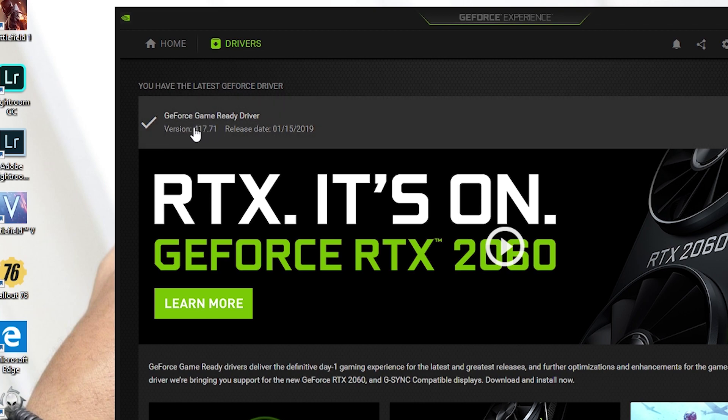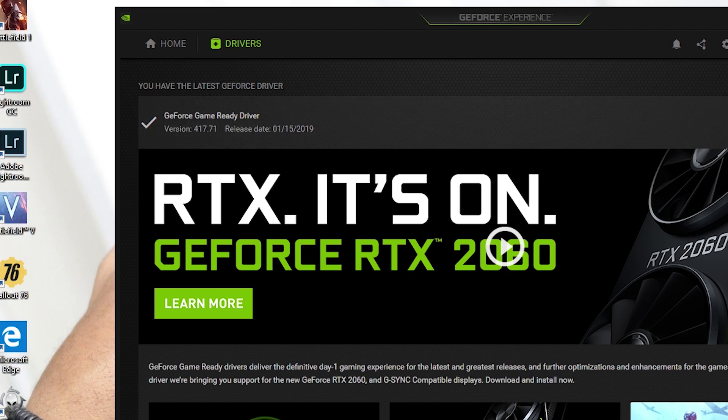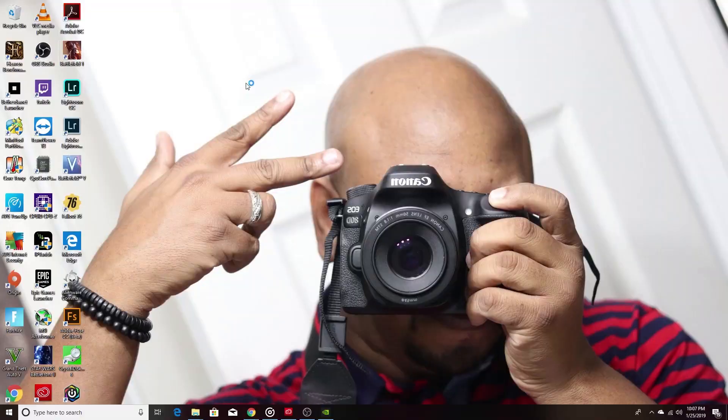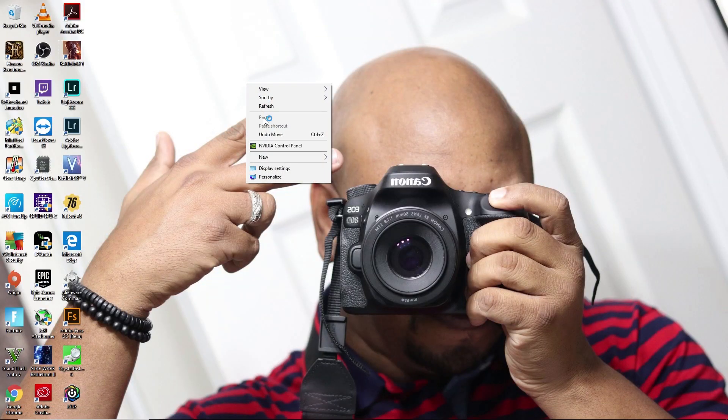Right now it shows driver 417.71, release date 1/15, and we should be good to go. I think that's the latest driver and it is.